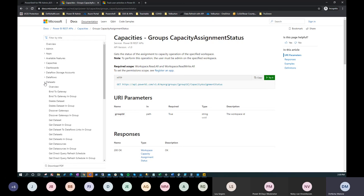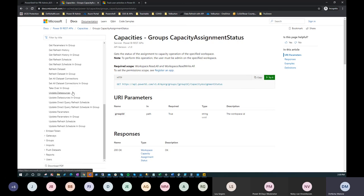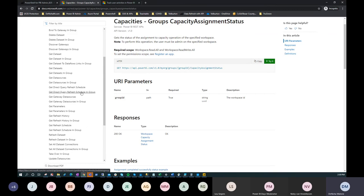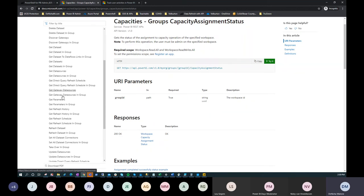Moving to the Datasets section — there are a lot of APIs here because these are the most commonly used. Most people want some kind of monitoring on datasets or automation based on a dataset. I'm going to show you three that I use often. The first is Get Refresh History.